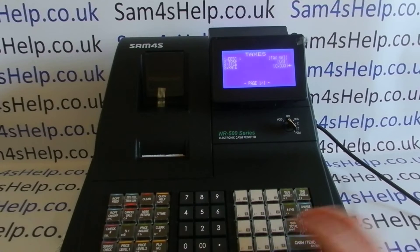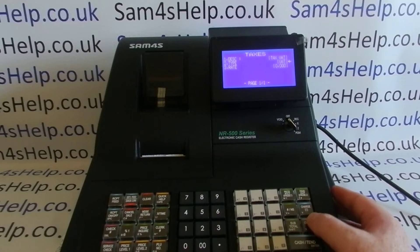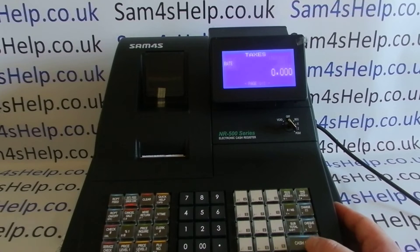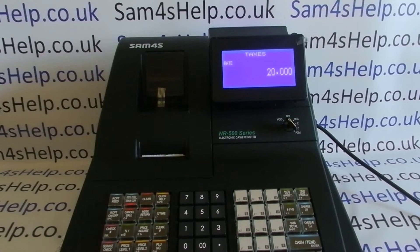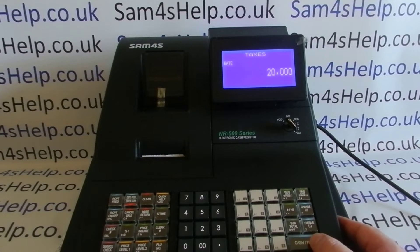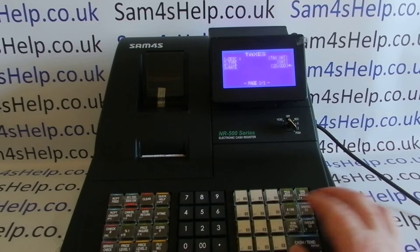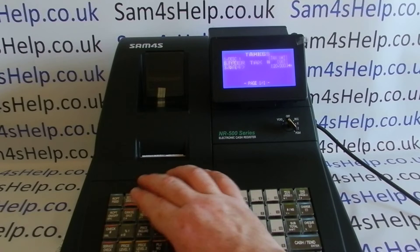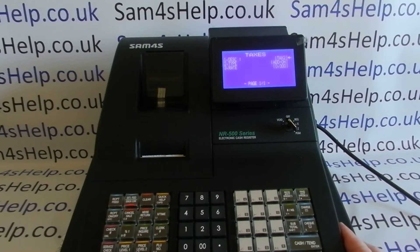Now, crucially, you need to enter your rate. For tax rate one, press Cash to go into it. My tax rate is going to be 20%, so enter 2-0 then three zeros to get the full 20. Press Cash to save, then Clear to come back out. We're then going to program tax rate two to also be 20%.